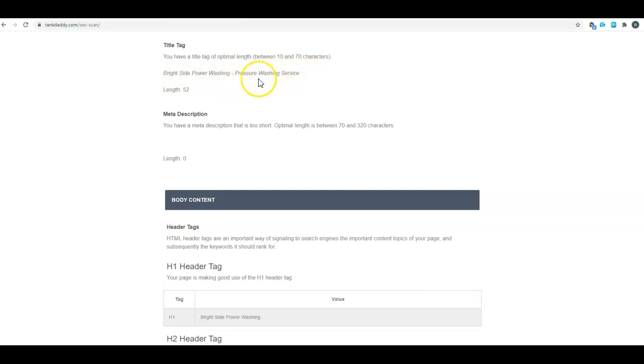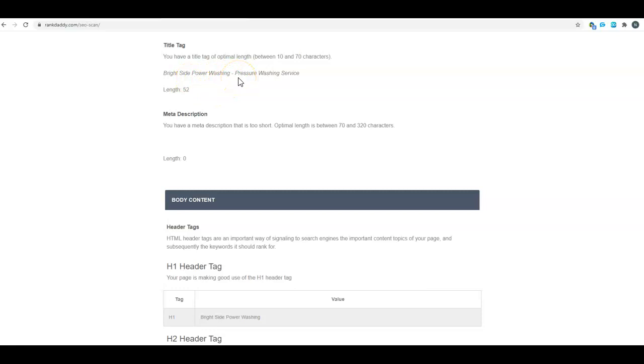I would do Palm Bay FL Pressure Washing - Bright Side Power Washing. That tells Google where you're at and what you do, and it has your company name in there for branding. Because your company name is power washing, by using pressure washing first you're now picking up on both of those keywords. So you've got the area that you're in, pressure washing, and power washing all three in your title tag.